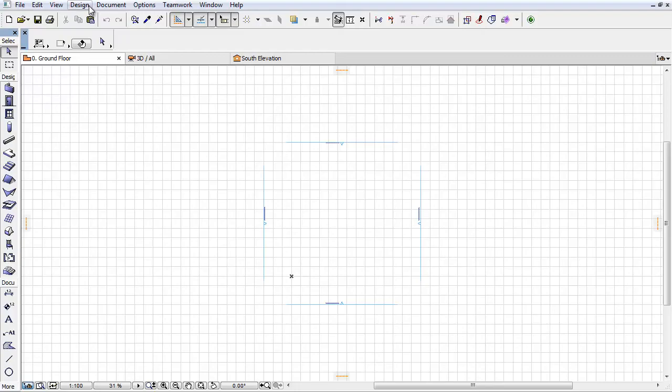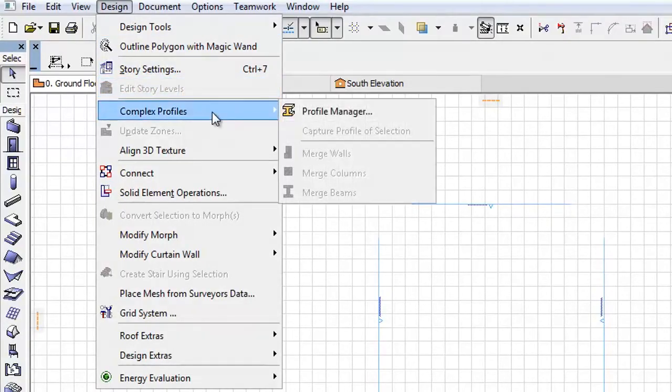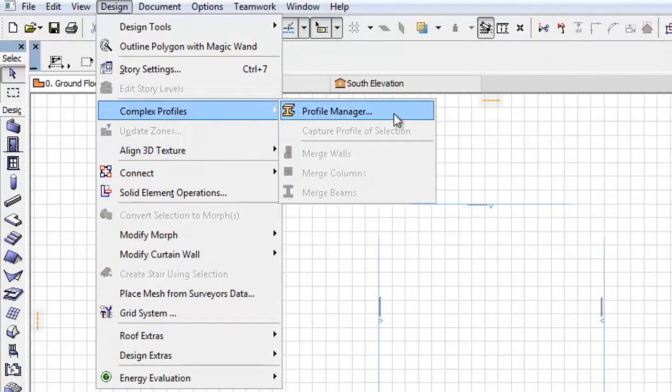Let's open the design and select the complex Profiles, Profile Manager menu command.